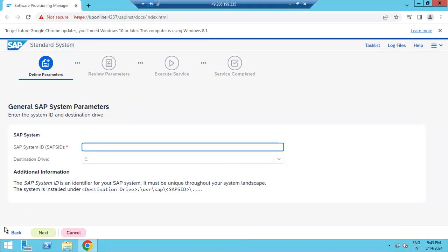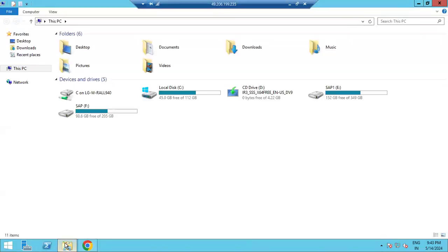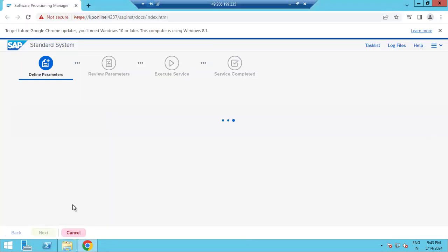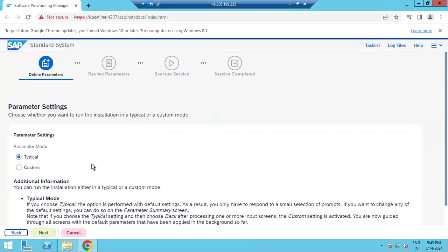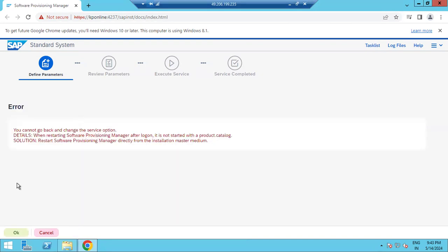I think we did the wrong selection — I think instead of system copy, I selected installation. Let me go back. In the starting point itself it is asking. You asked about migration — what type of migration, OS migration or something like that? I think for database or OS migration, DB migration, both can be performed using the SWPM tool.